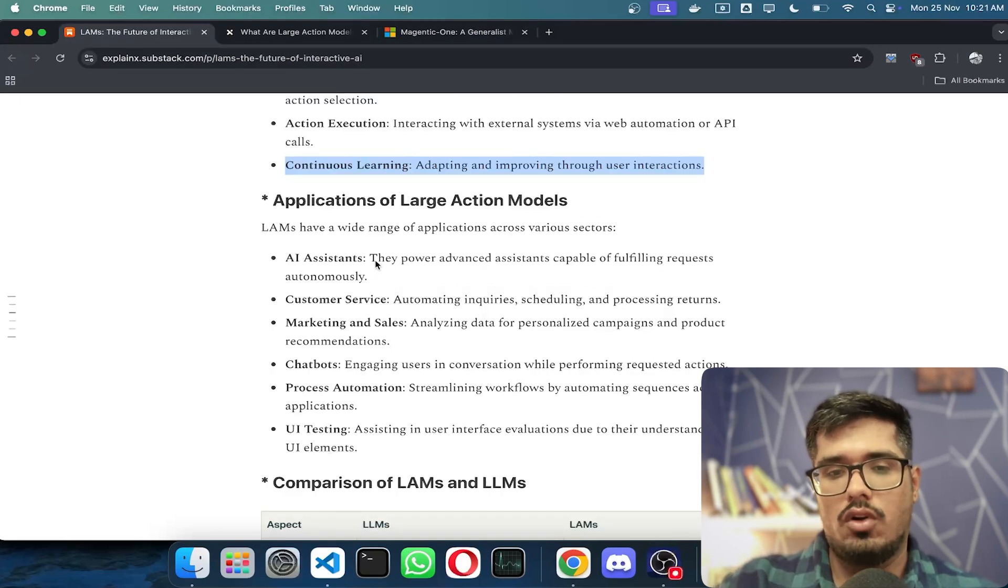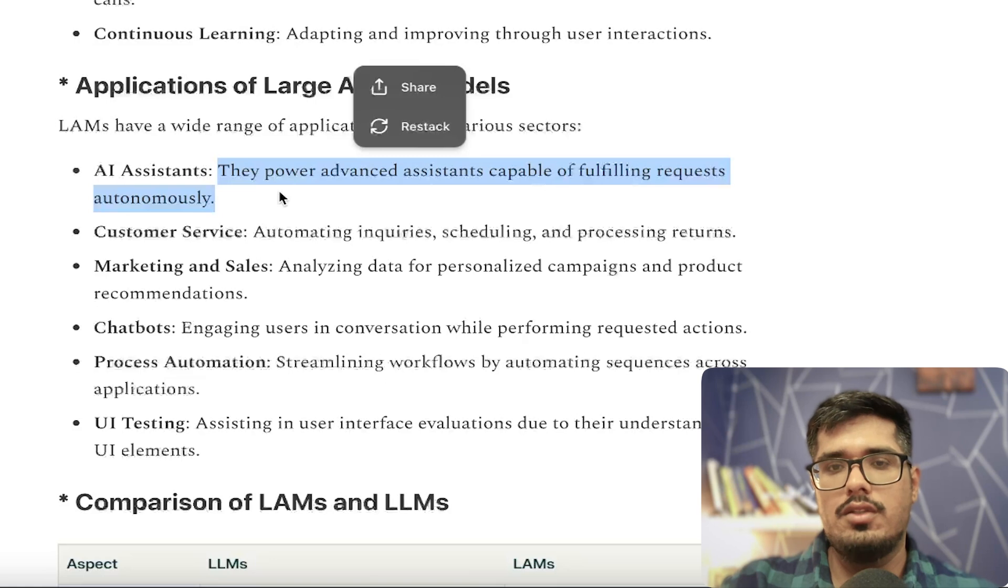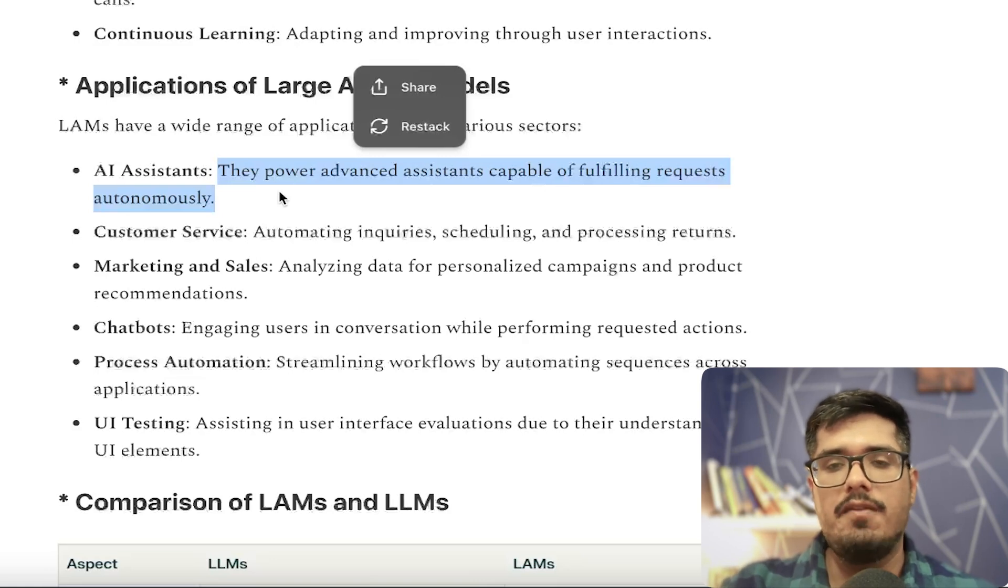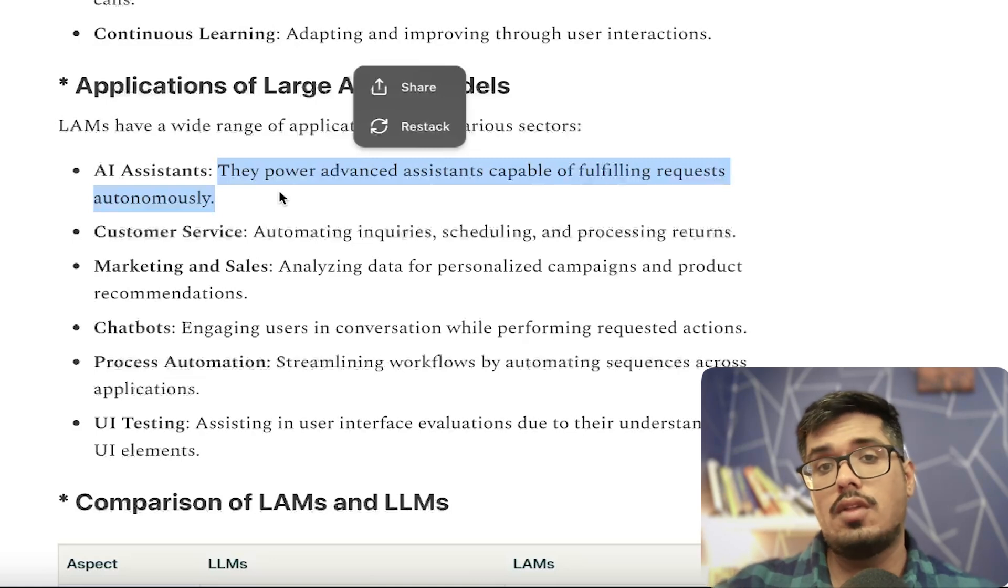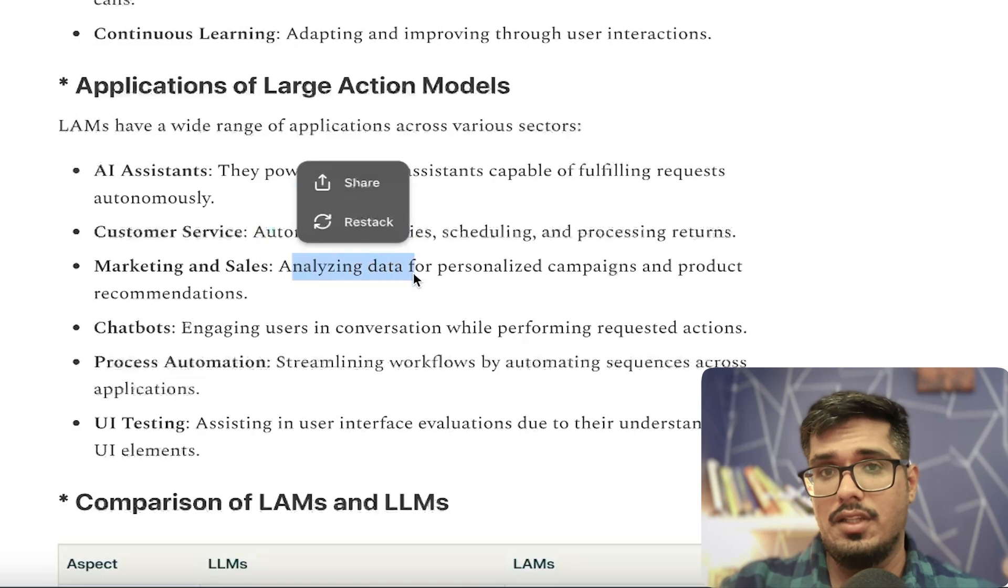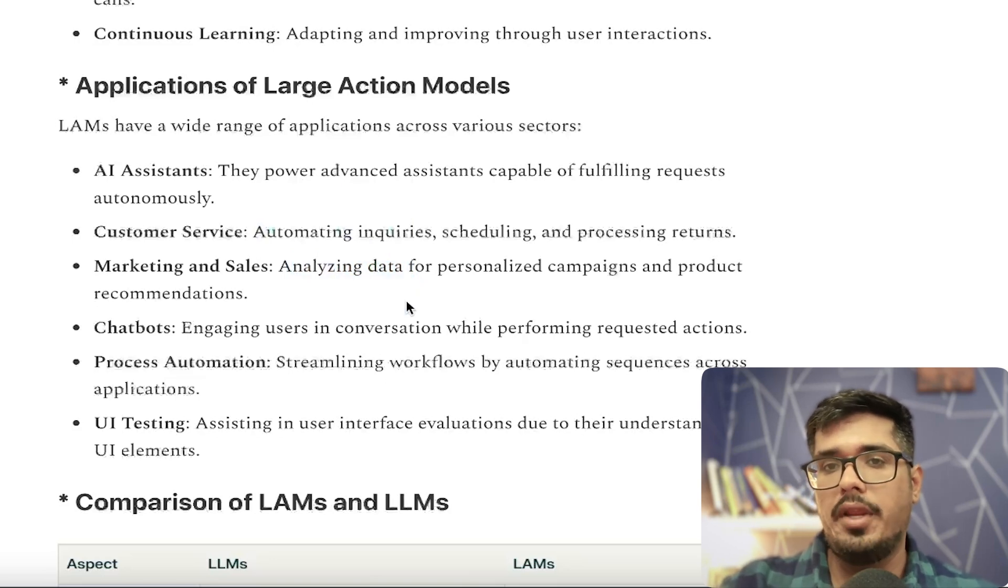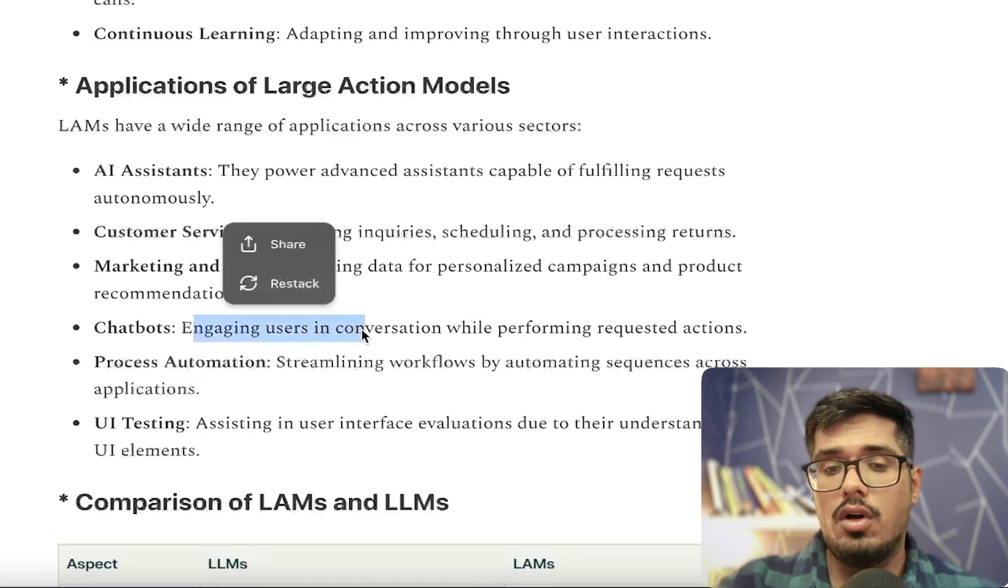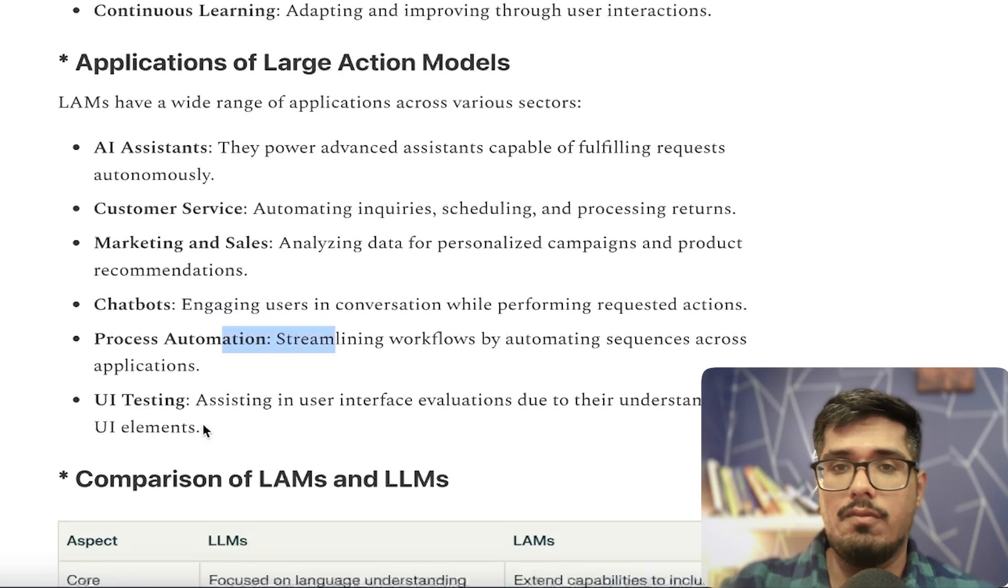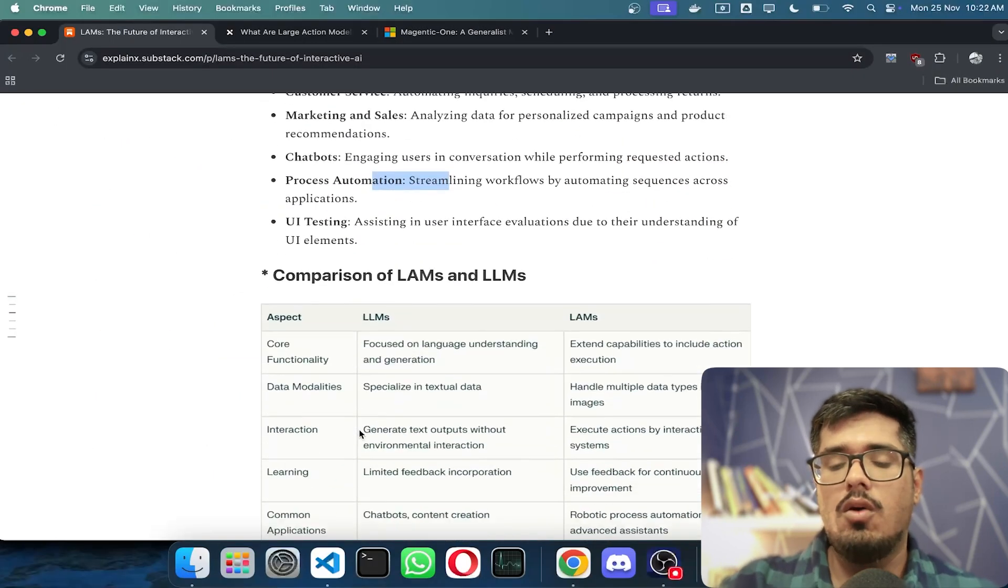What are the applications of Large Action Models? First, they power AI assistants. If you use Google Assistant, you can tell it to schedule a meeting at 4, remind you about something at 5 PM, and so on. That action model can not only talk to you but also do tasks, so that's a very good example of a Large Action Model. You can use it for customer service, marketing and sales. If someone writes back saying they're available for a meeting at 4 PM, this agent can automatically schedule a meeting. There are chatbots, process automations, UI testing, and so on.